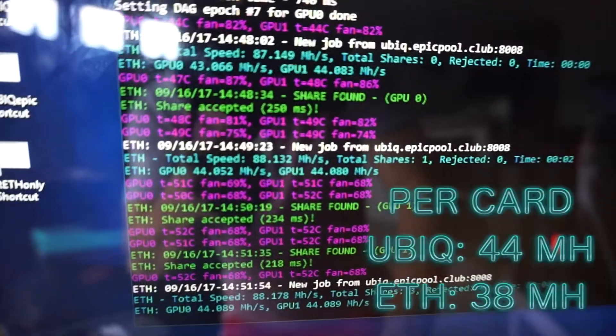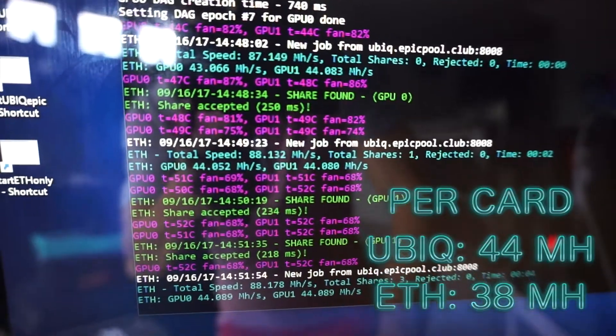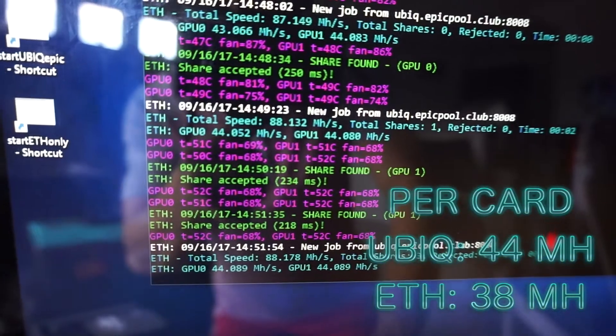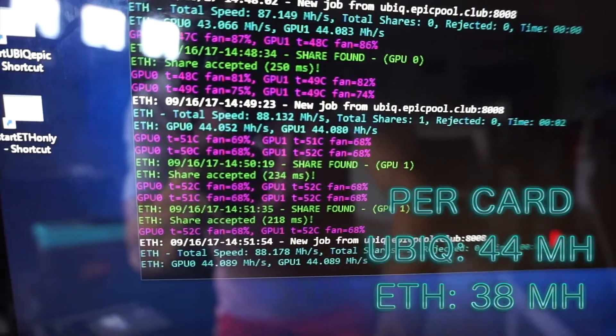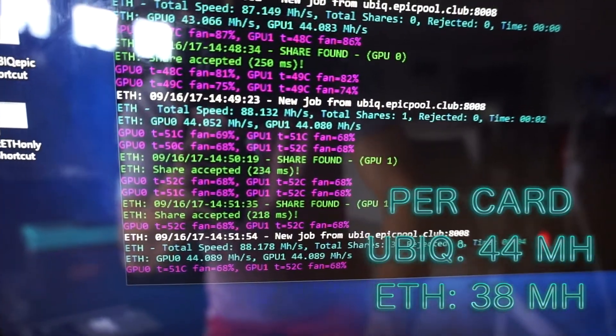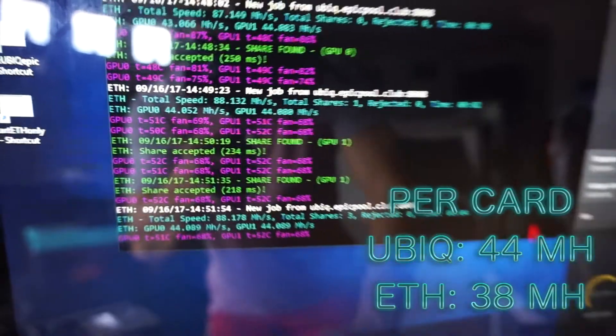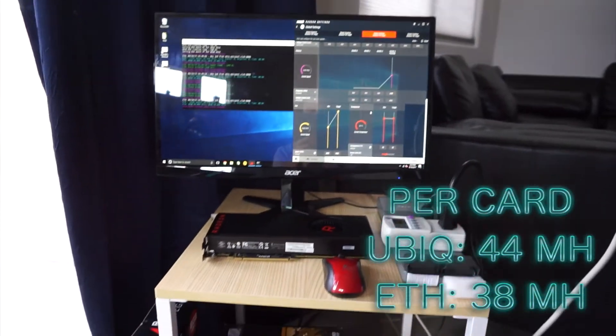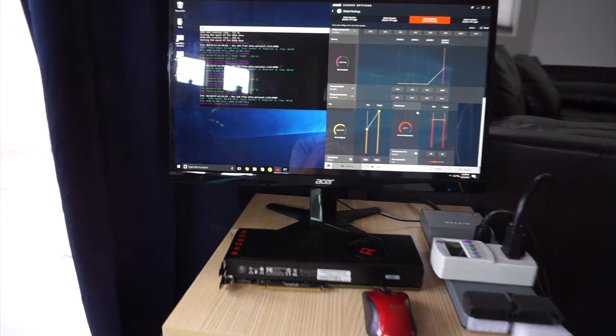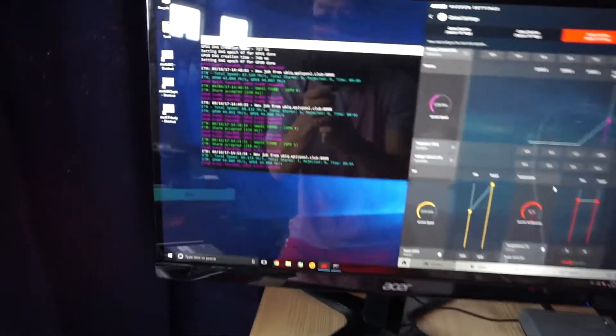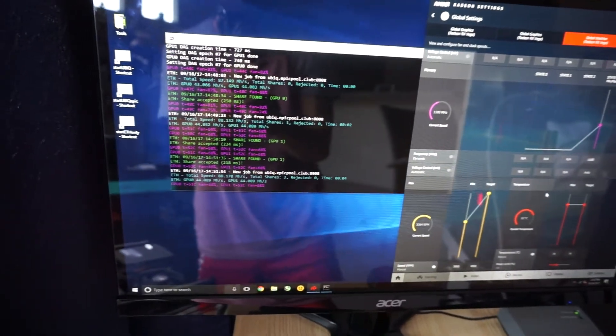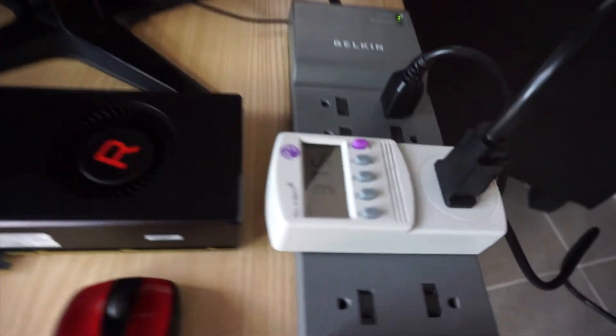We're getting around 88 megahash or 87, so that's 44 megahash per card. I'm going to update you guys on the reported hash rate versus the hash rate on the pool, but it's doing pretty well.